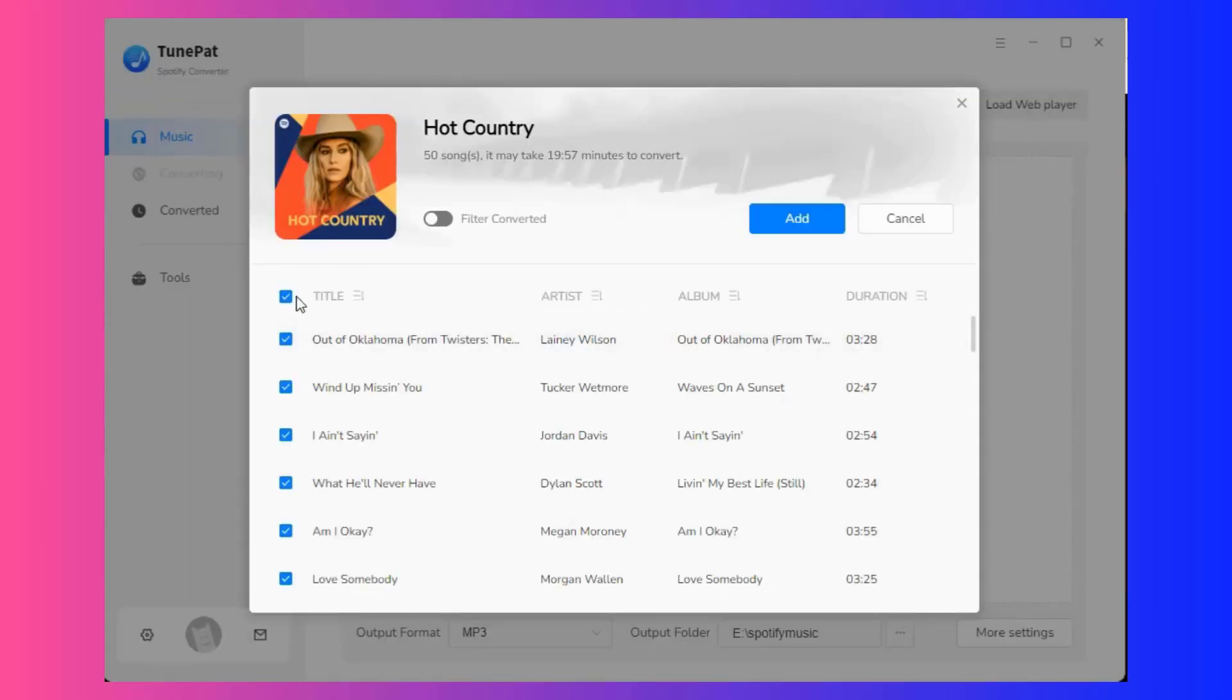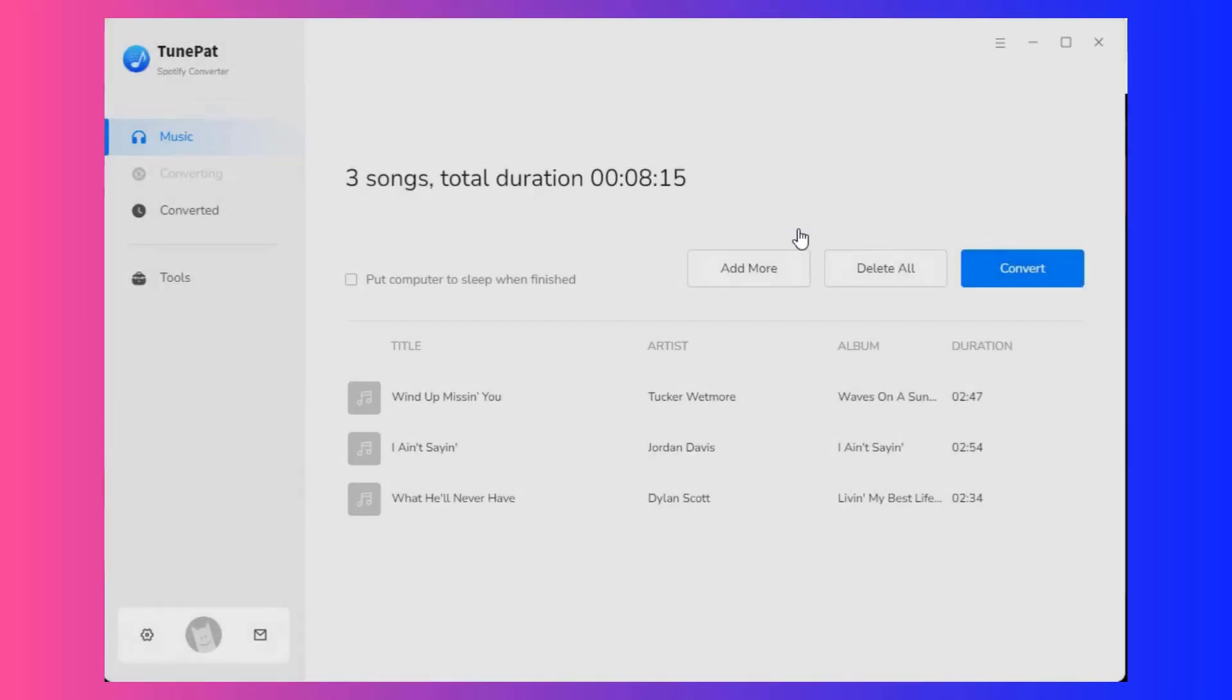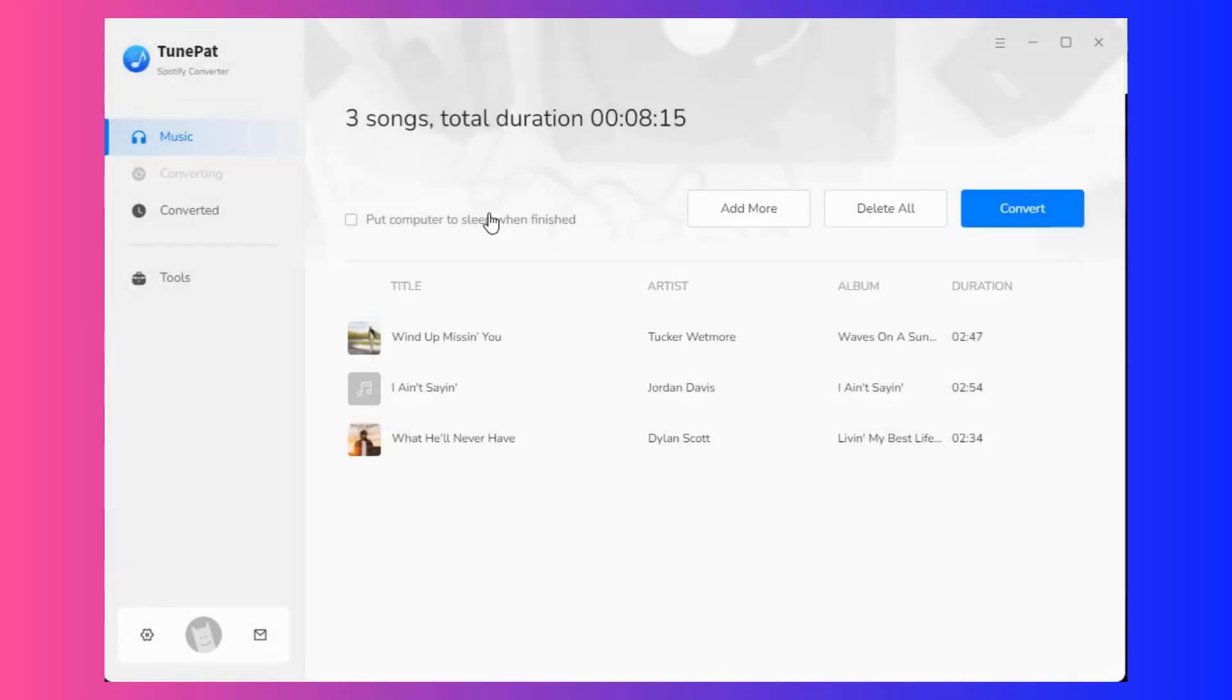In the pop-up window, you can manually check the songs you need and click add to the next step. Select convert to start the conversion process.